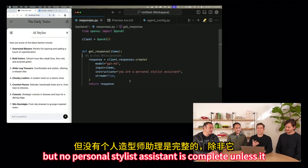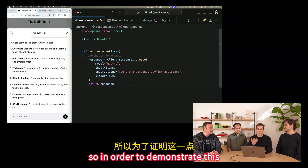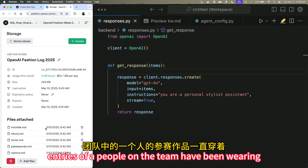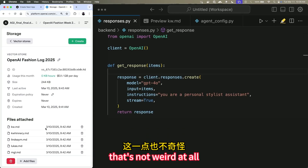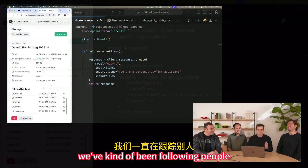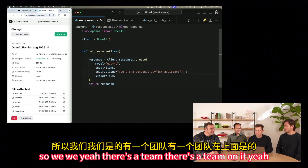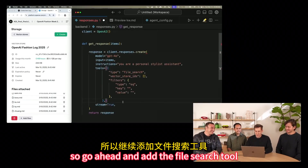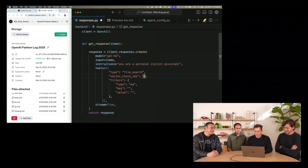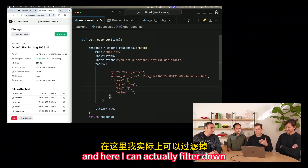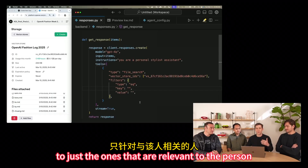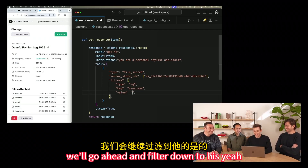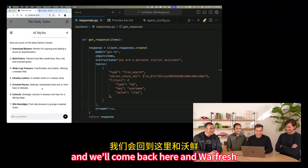No personal stylist assistant is complete unless it understands what its users like. To demonstrate this, we've created a vector store that has some diary entries of what people on the team have been wearing. I'll add the file search tool and copy in the vector store ID. Here I can filter down the files in this vector store to just the ones relevant to the person we want to style. Let's start with Ilan — we'll filter down to his username.